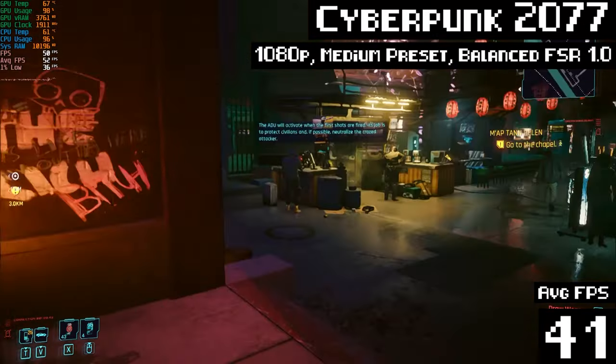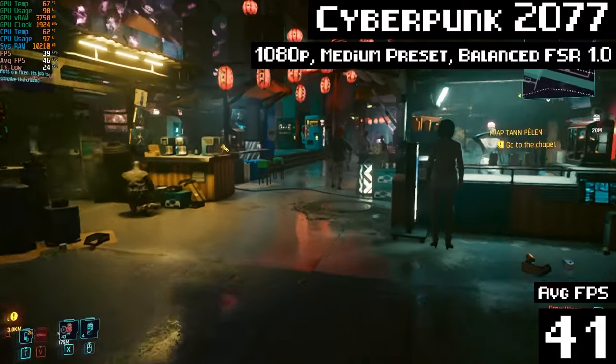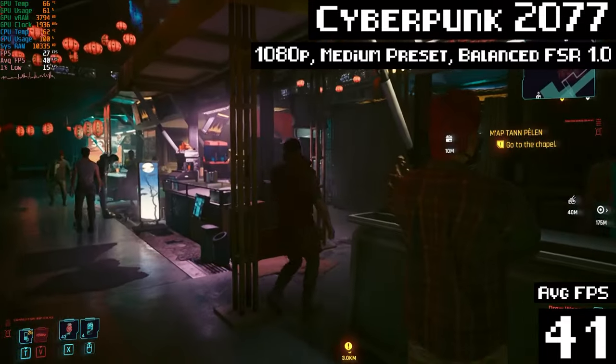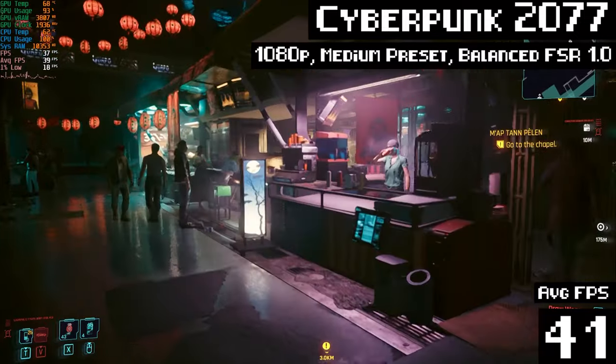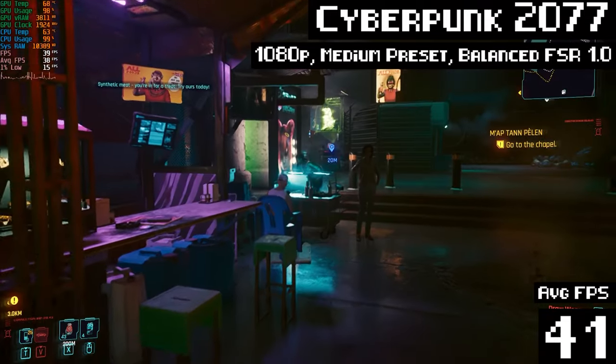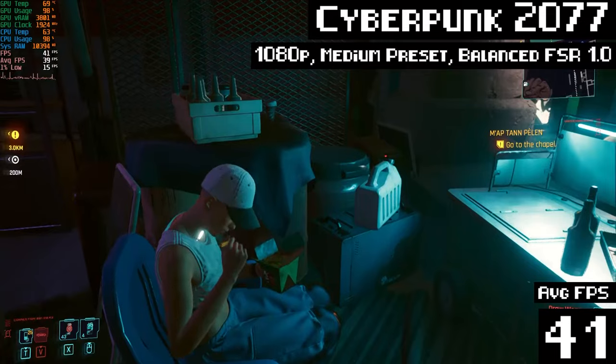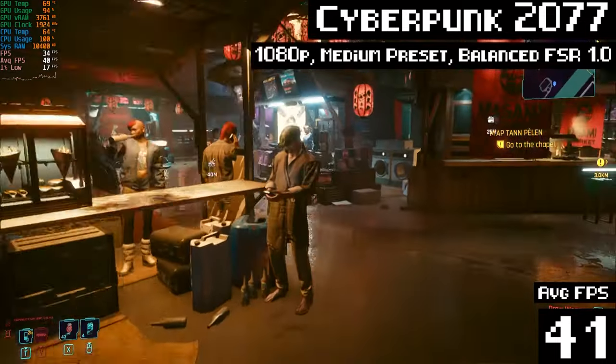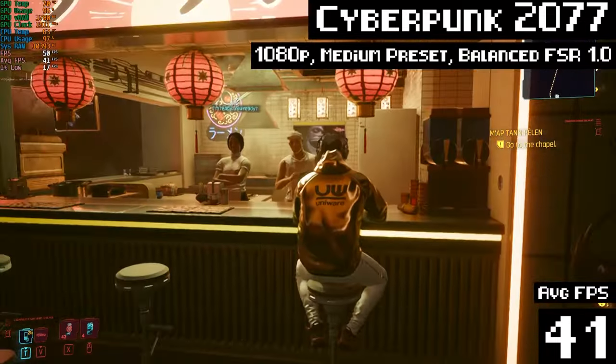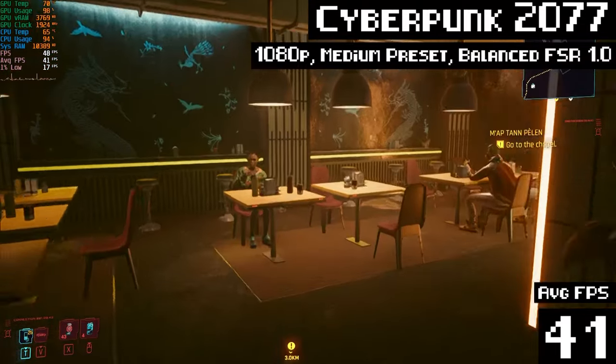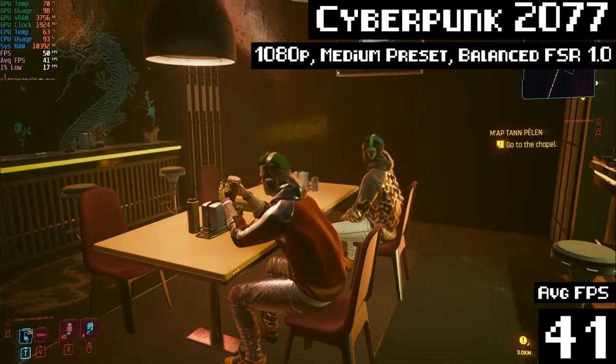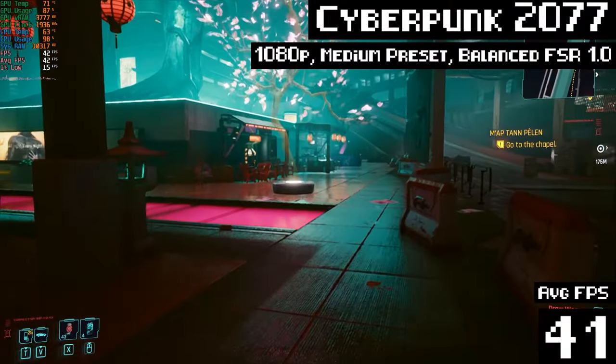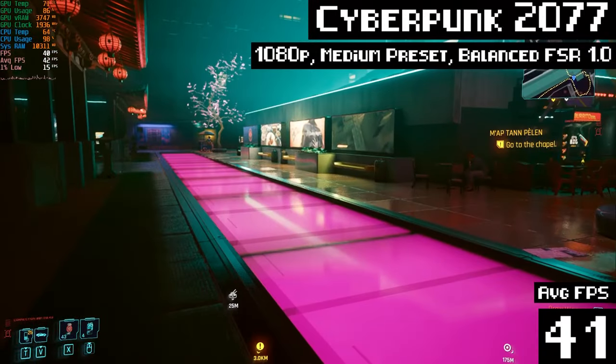And finally, the most demanding, system melting, GPU exploding game in the node universe. It's Cyberpunk 2077. Running at 1080p with the medium preset. And, well, yeah, it runs. You can play like this. 41 FPS by the end of my run. 1% lows are pretty bad. But it's not a stuttery mess or anything. It's getting by. You could play like this and have fun.